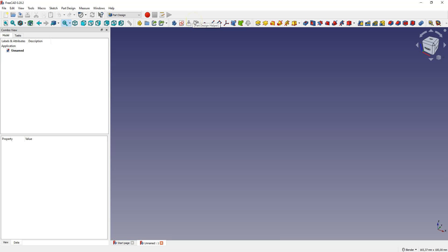Geometry constraints are very useful in a sketch. Constraints and dimensions determine the orientation of the sketch and some kind of relationship between the individual geometries.